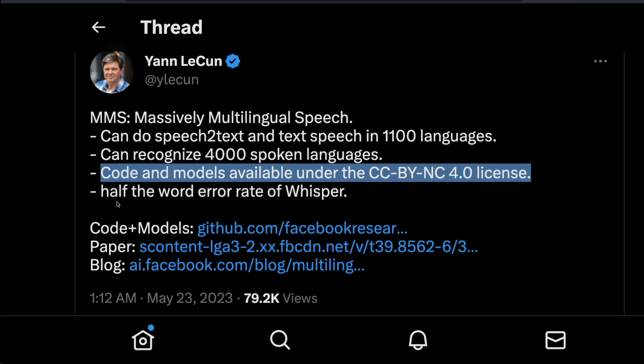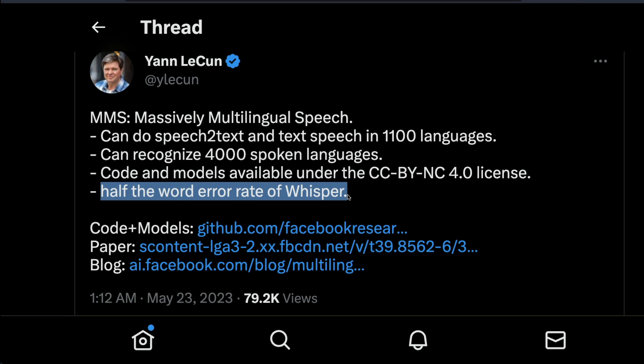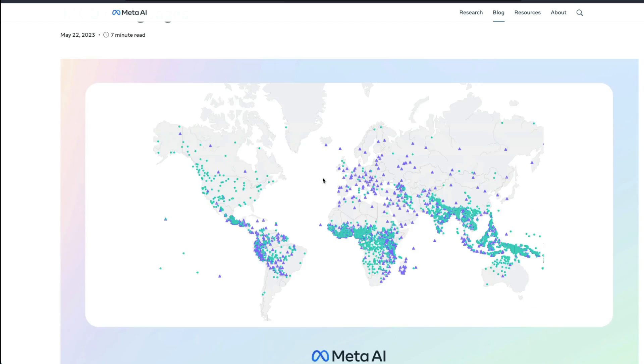Quite an open source license. The most important aspect is OpenAI has got Whisper. I'm a big fan of Whisper and half the word error rate of Whisper.